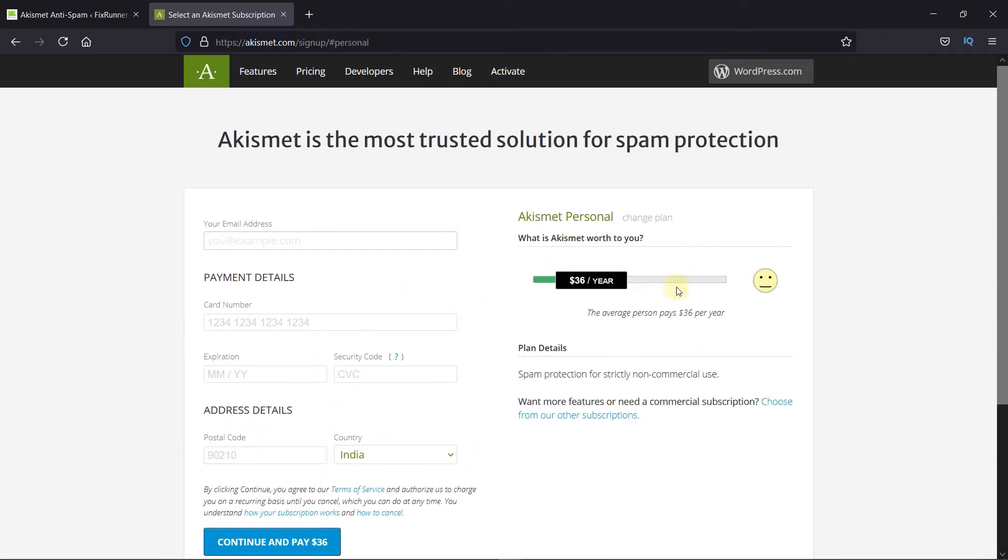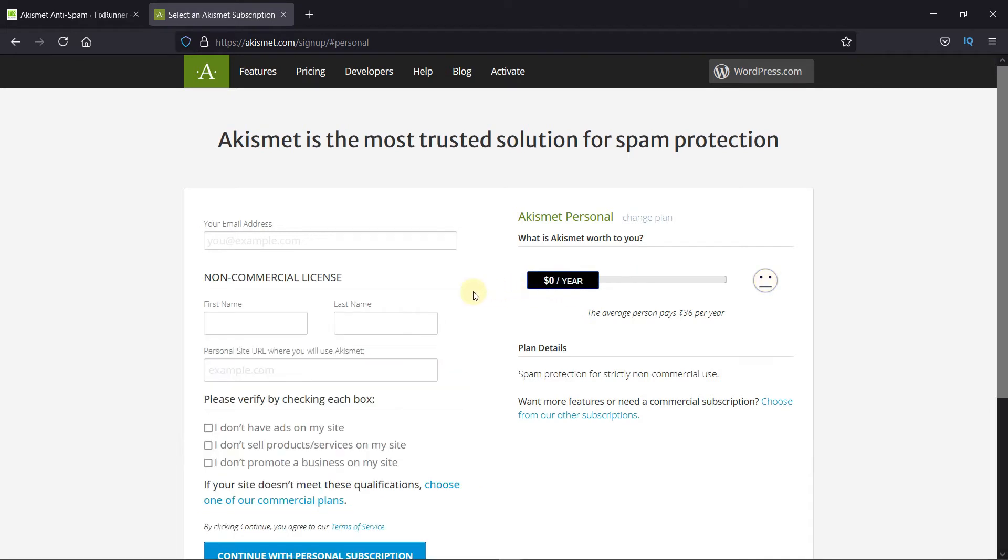On the right side, here you can choose if you want to pay for this service, and how much. If you don't want to pay for this service, then just drag the slider to zero.